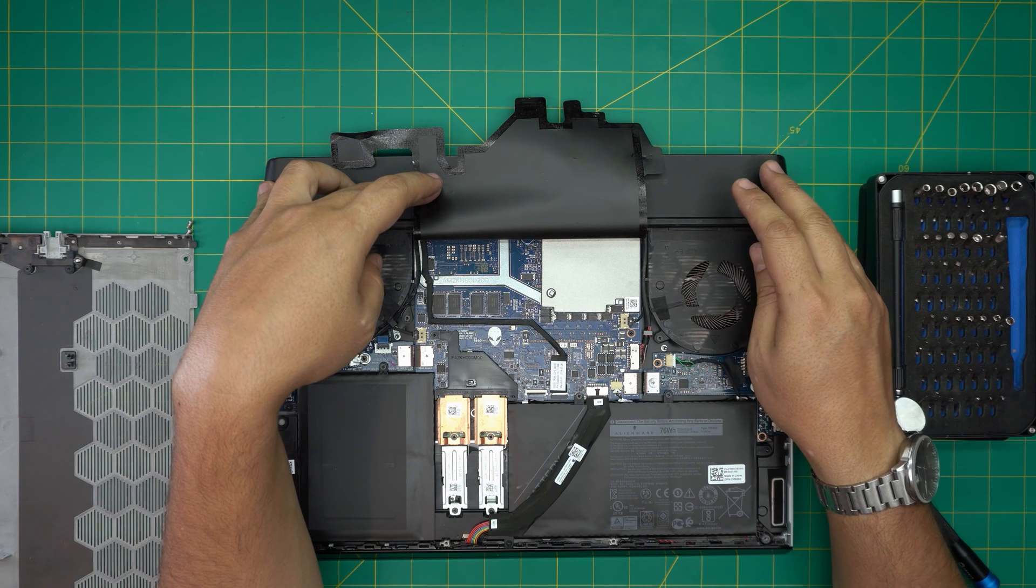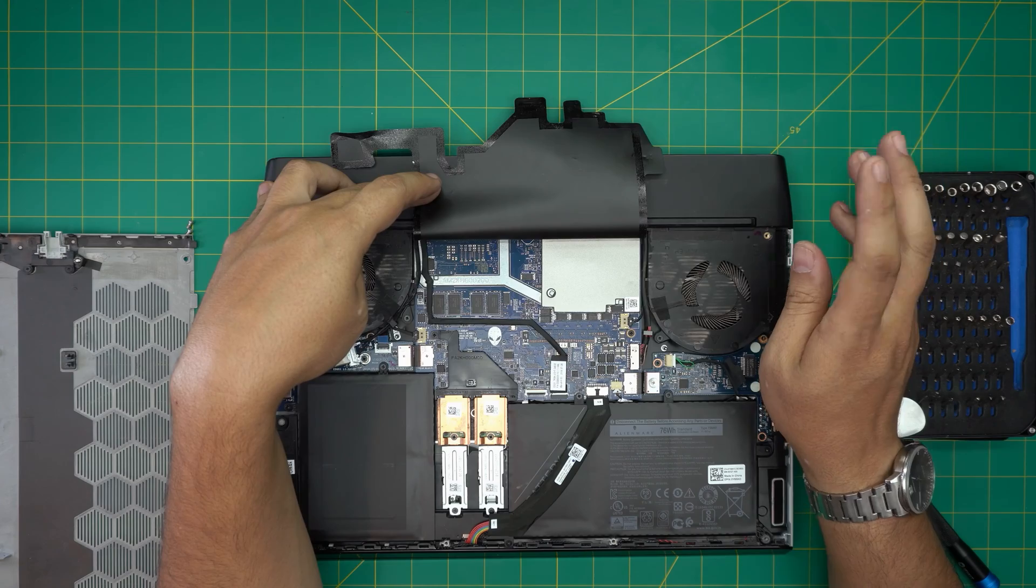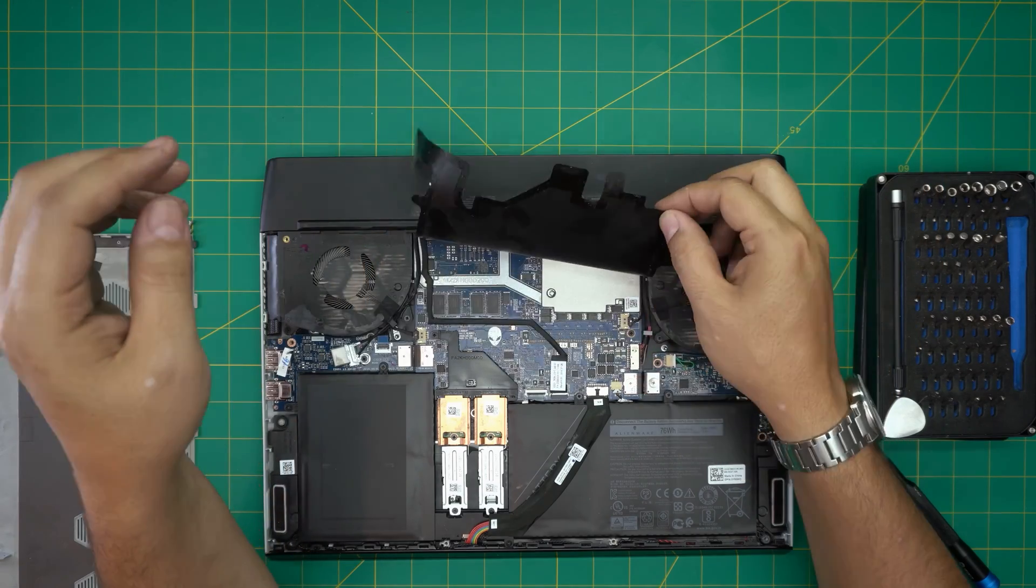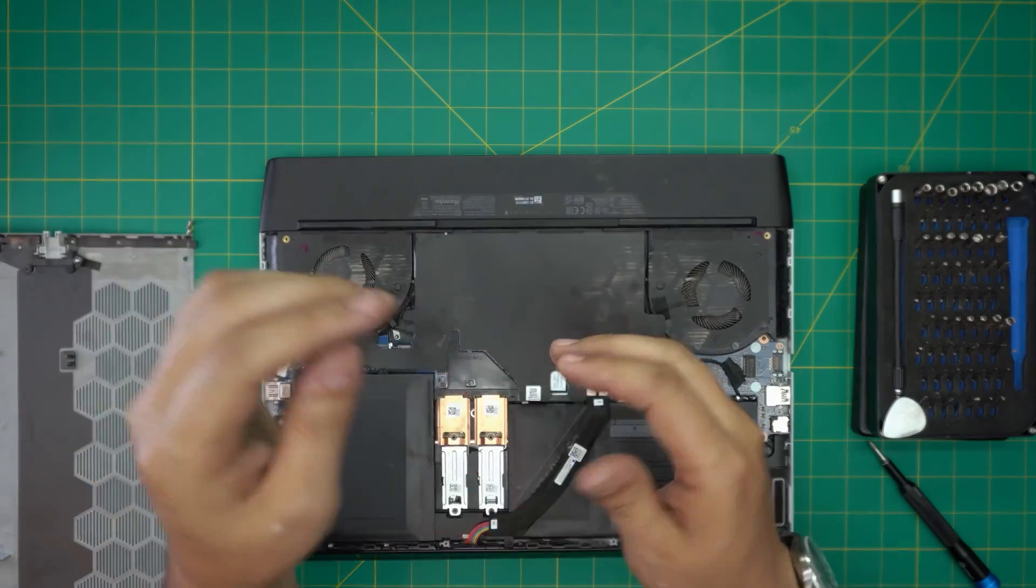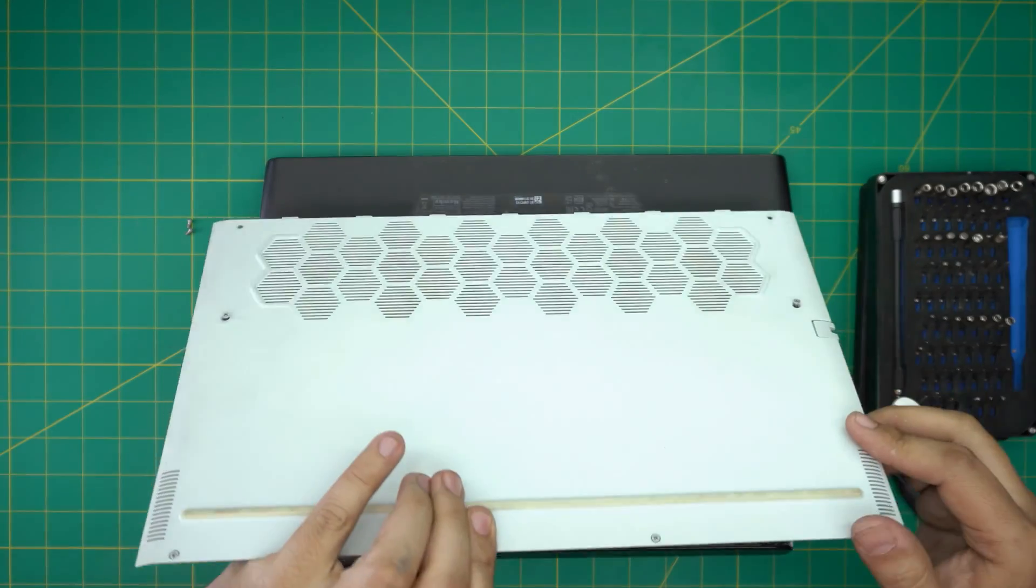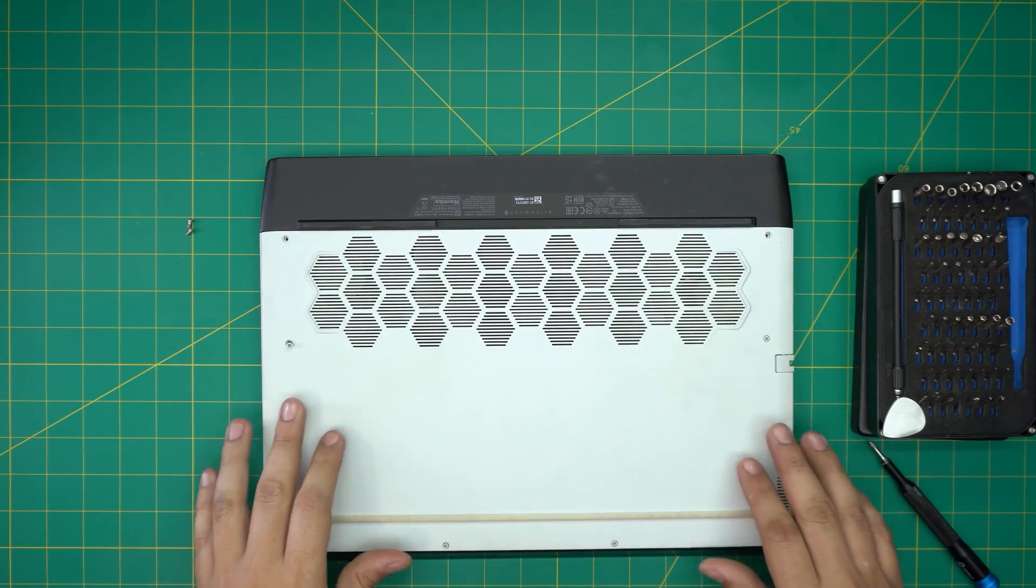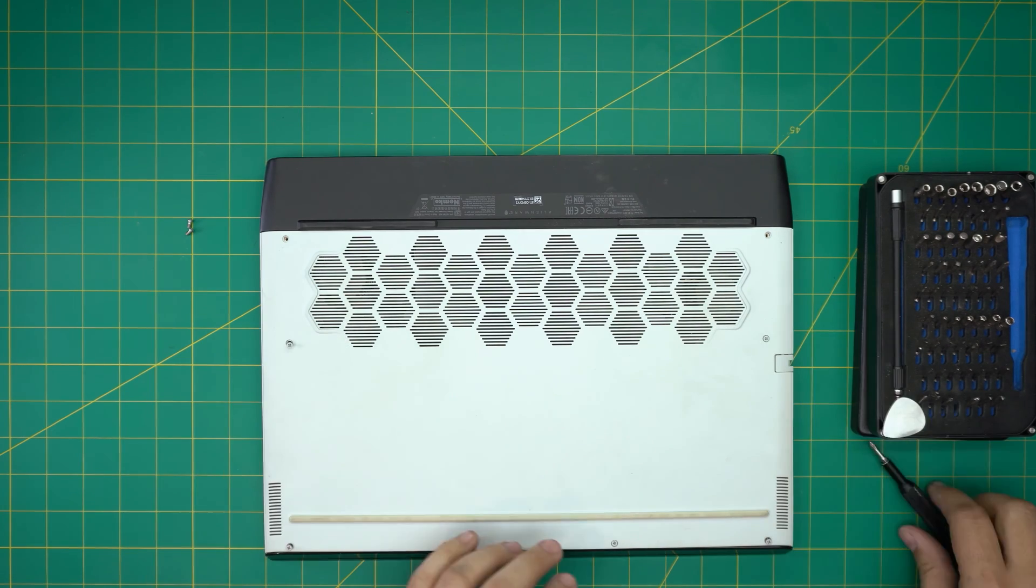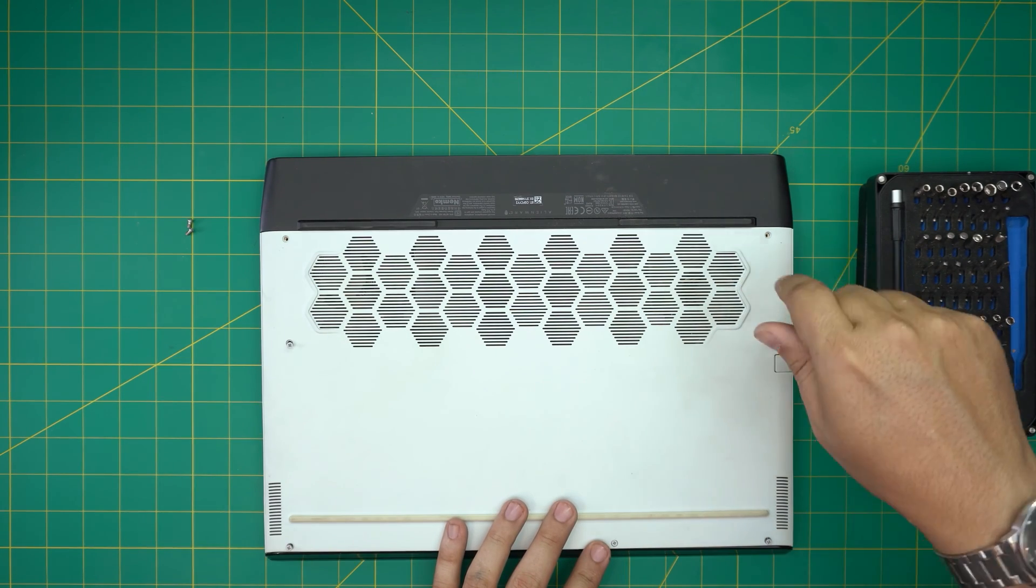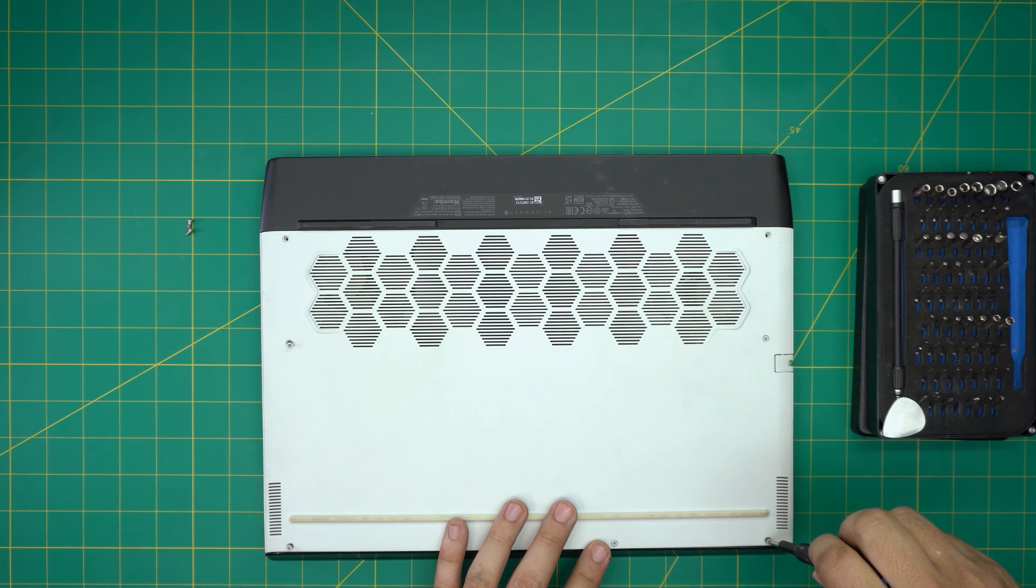So that's it. I'm gonna put this cover back on and grab the bottom cover, slide it at the back end all the way there, put it down and you can start putting the screws back in and tighten it up.